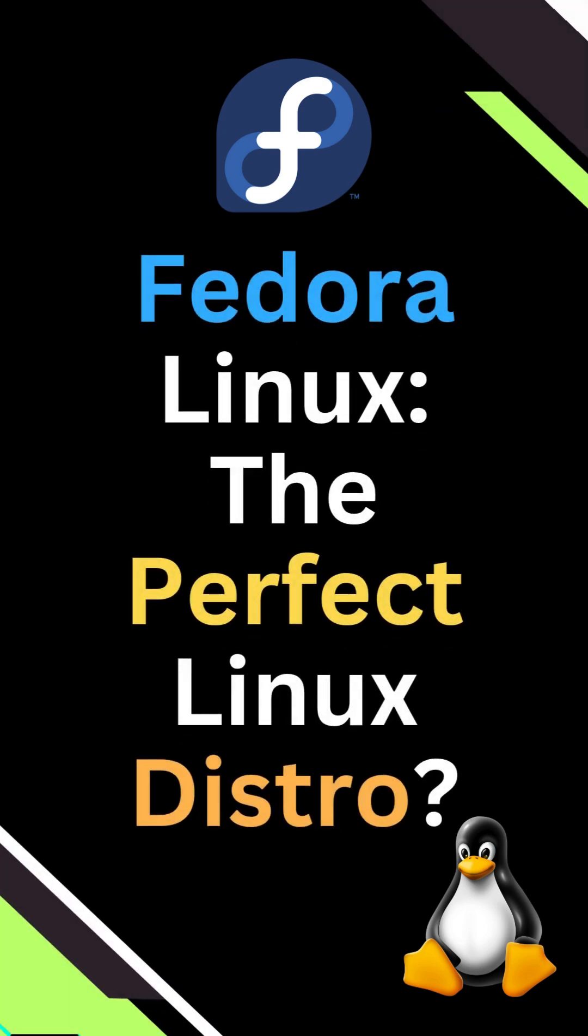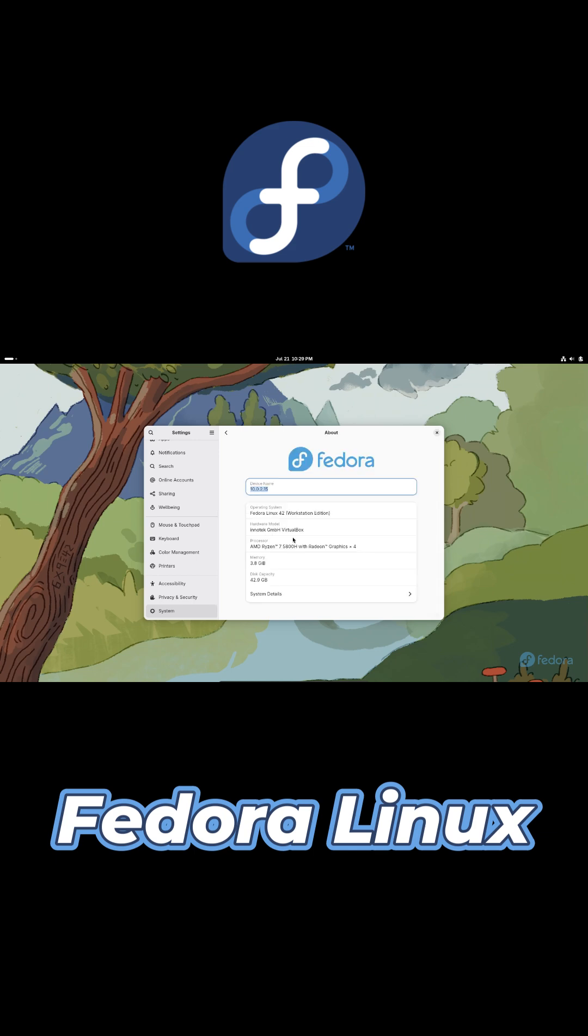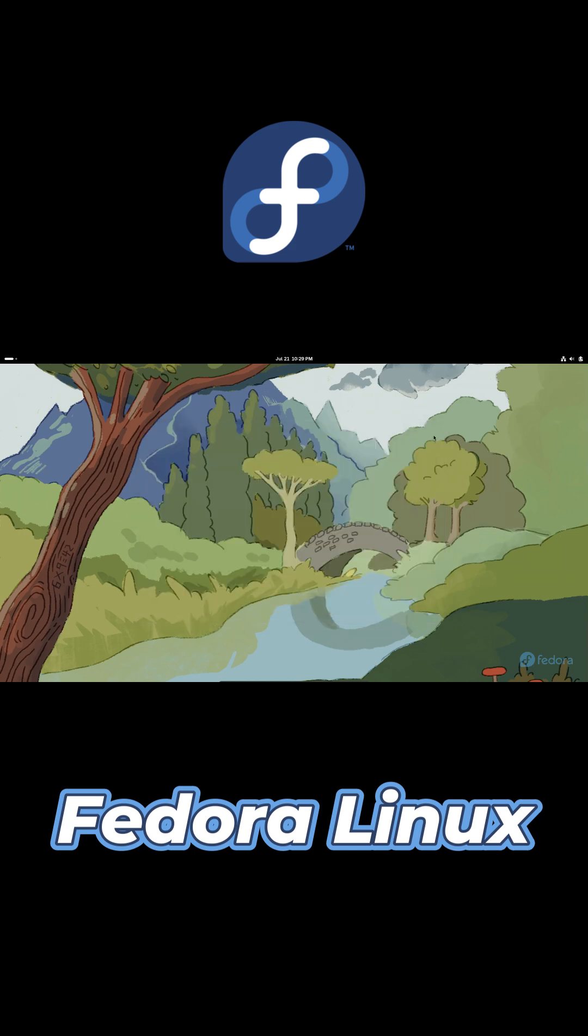Welcome back. Today we'll explore Fedora, what it is, its editions, how to install it, and why it stands out. By the end, you'll know if Fedora fits your workflow. Let's go.